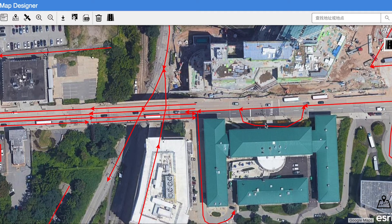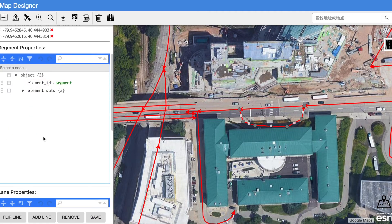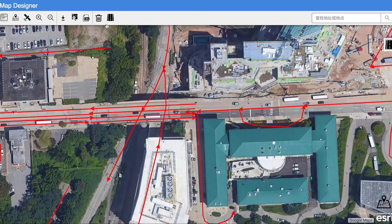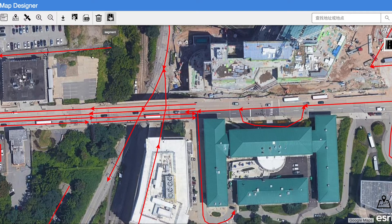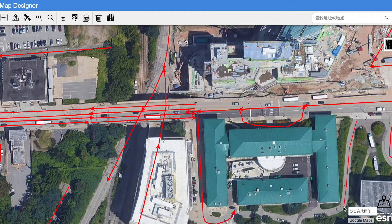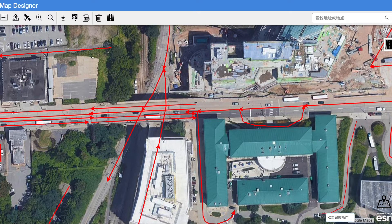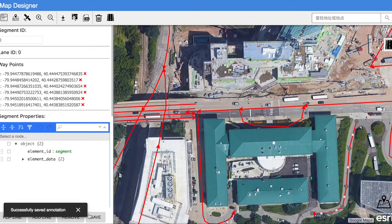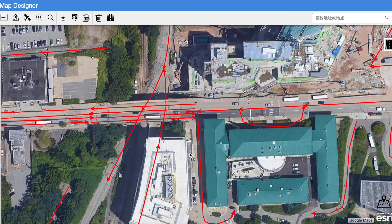Alex can input the attributes of segment or lane in the JSON editor. If there is a missing segment, he can even create one by clicking the create button on the top and pick the waypoints. After editing is done, he can click on save to persist the data in the database.